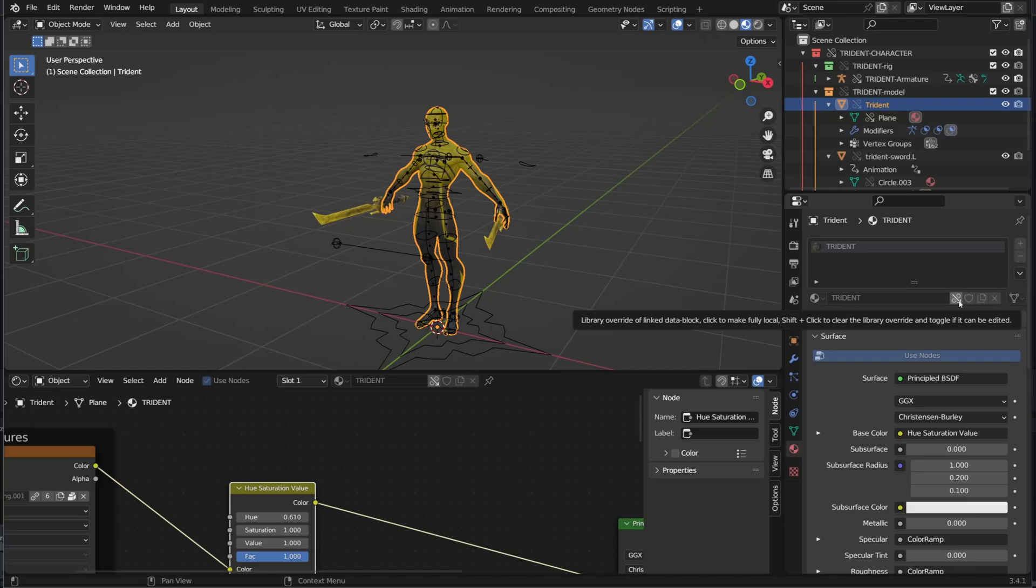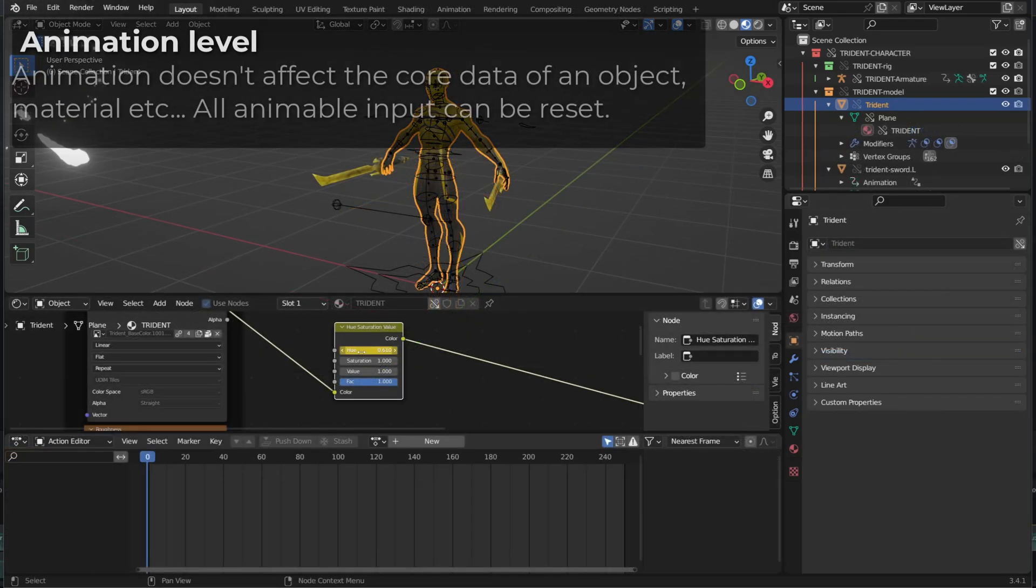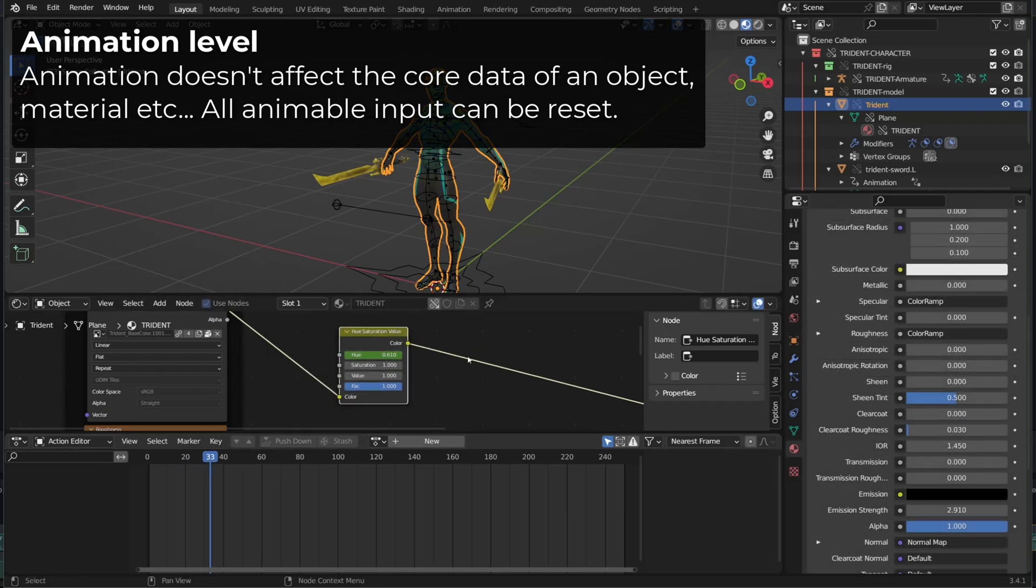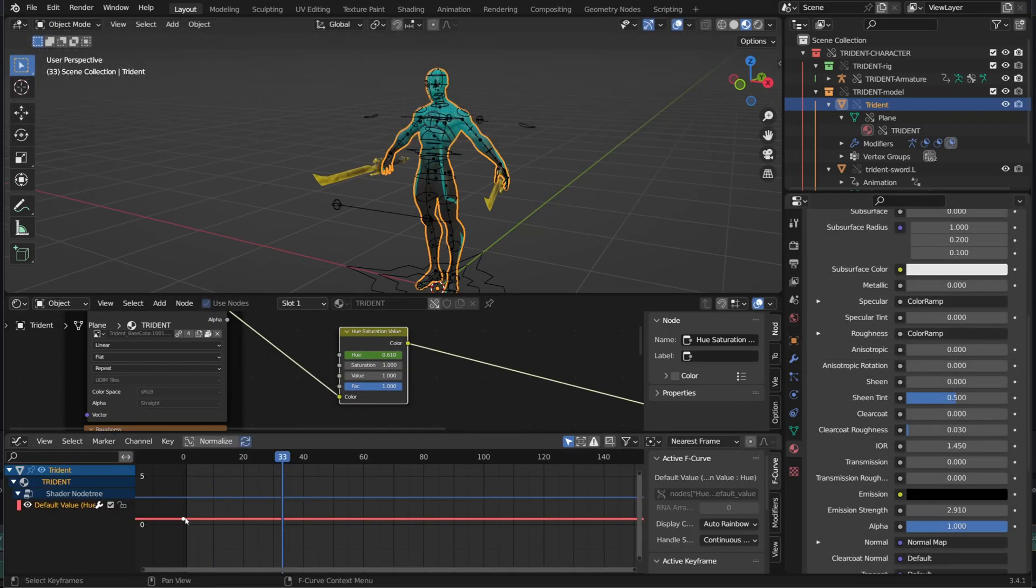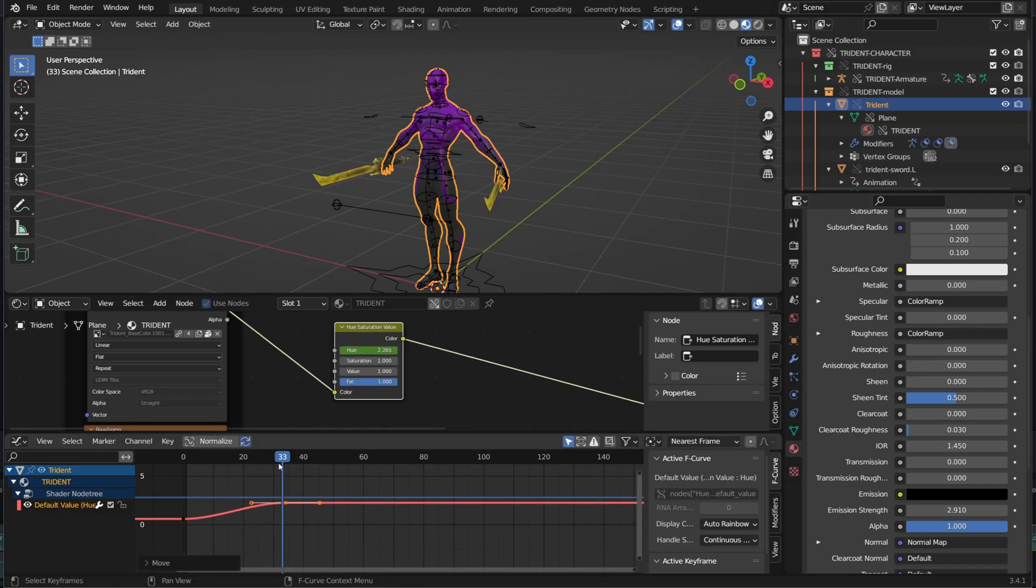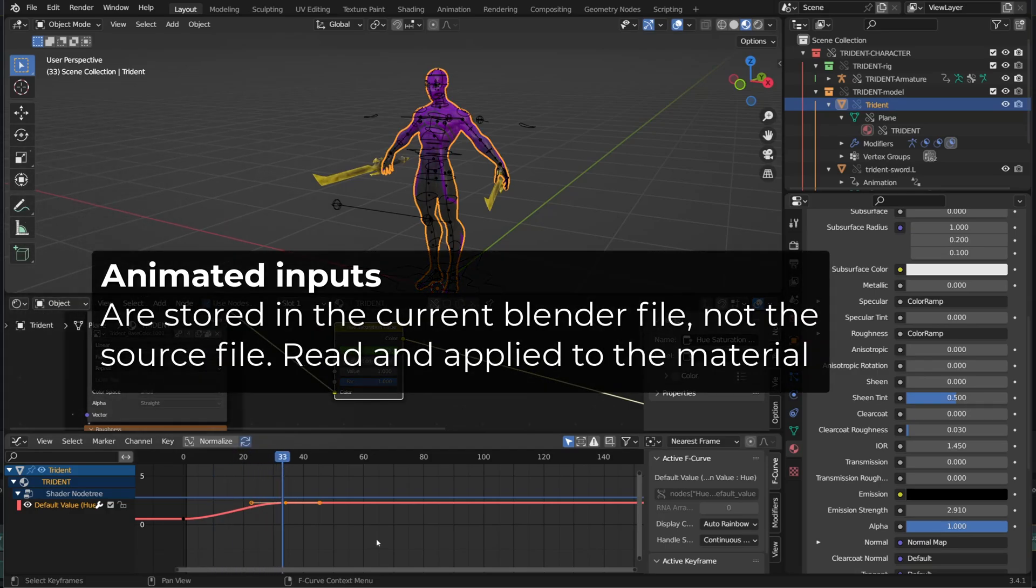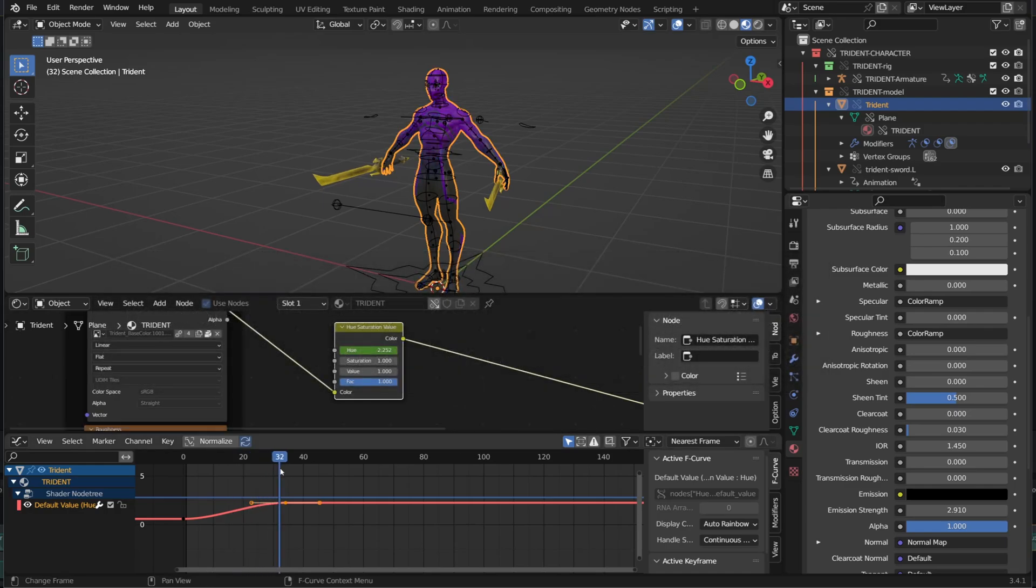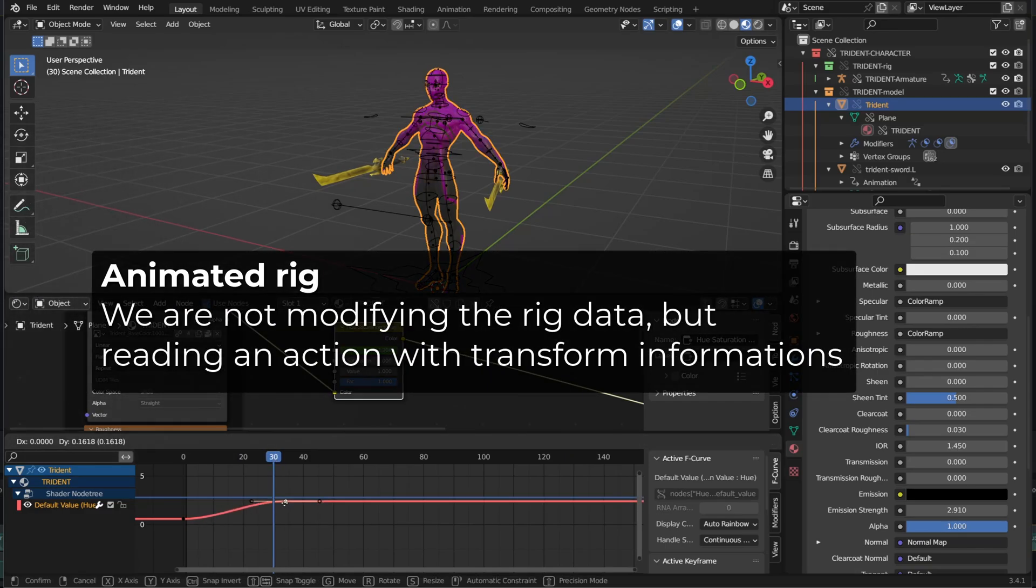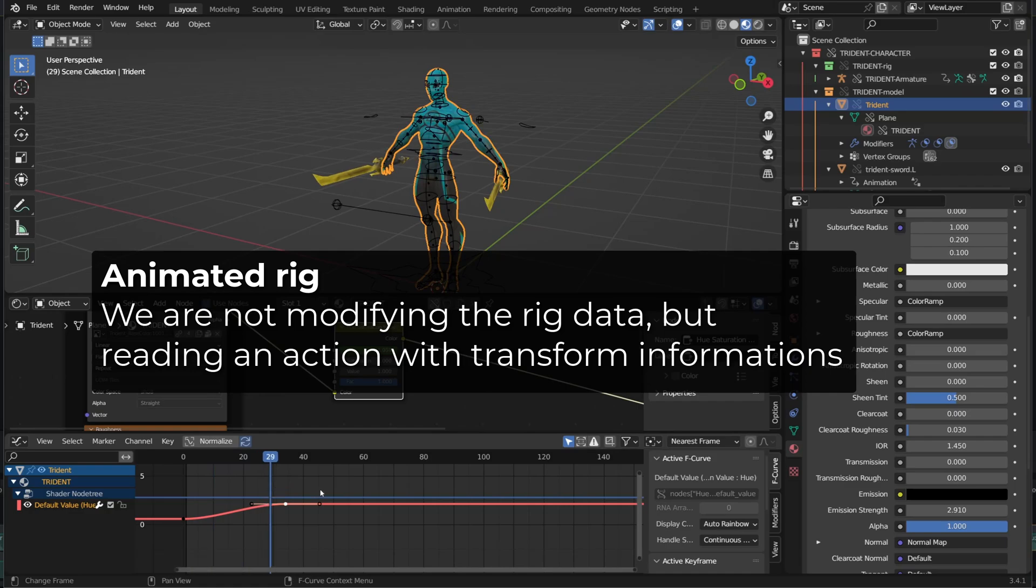But why you can't modify them? You can animate those data because an action or an animation in blender is not the modification of a data. It's just information that are stored into that action and then read by the shader in that case. But it's the same with the rig. When creating an animation for a rig, we are just storing transformation information for the different bones that are then rigged.